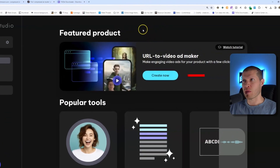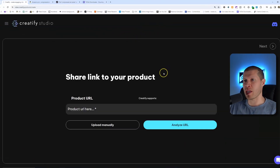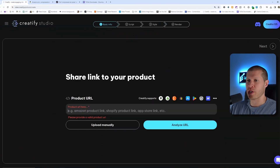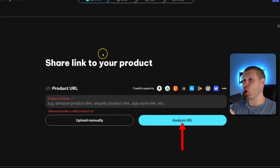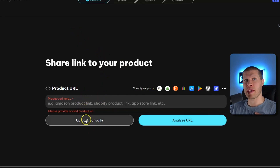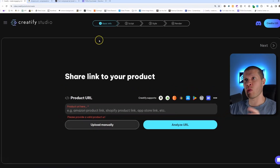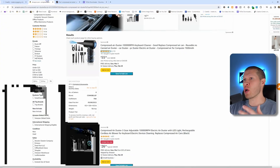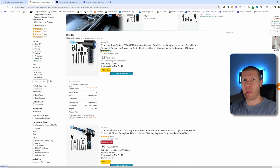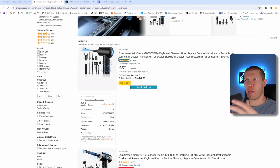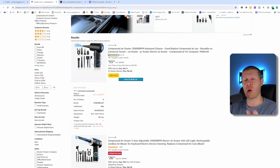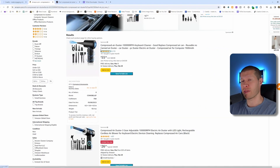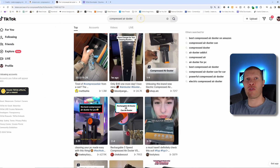First and foremost, you need a product. You can either upload the product manually or analyze a current URL — both work very well. If it's a popular product on TikTok already, you should upload manually. To show you an example, we're going to use this compressed air duster that I've been seeing all over my TikTok feed for the past week. Let's search that in TikTok.